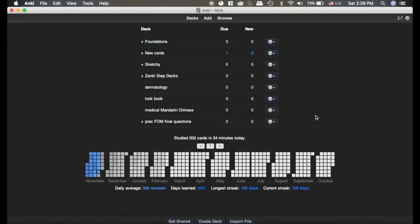Expand and collapse decks is a simple add-on, but when you have Zanki or a lot of decks, it's helpful.